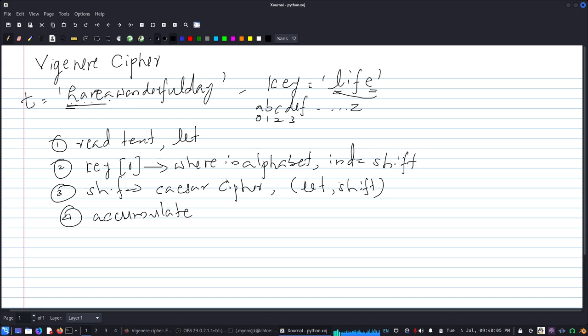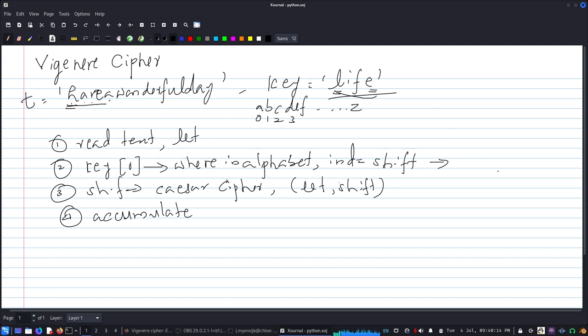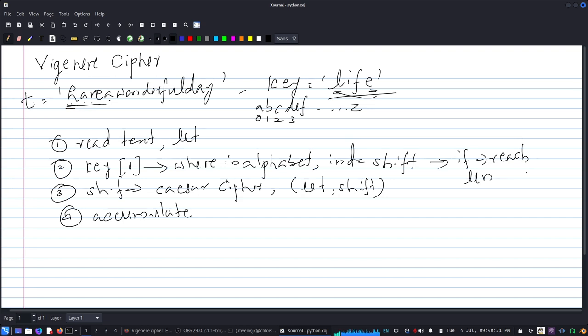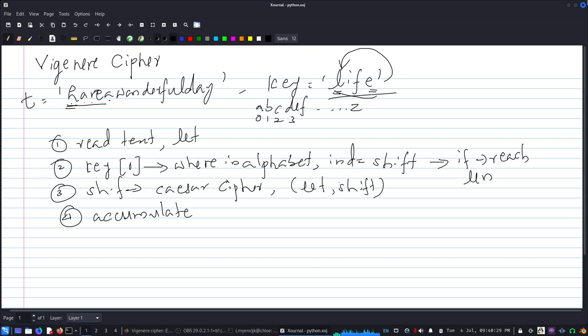The only thing is that when you do this, we need to make sure that once this is exhausted, once we run through the E, if we reach the length, we need to rotate back and start with L.